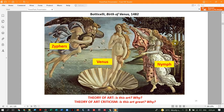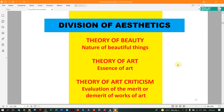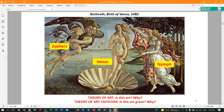A good example is Botticelli's artwork 'The Birth of Venus,' 1482. Under the theory of art, the question is: Is this art? Why? Under the theory of art criticism: Is this art great? Why — historically or culturally. Under the theory of beauty: Is she beautiful? Why? The model here is Simonetta Vespucci. Notice how Botticelli drew every strand of hair individually. This was the style of beauty during the Renaissance — long golden hair — when humanism introduced a new concept of beauty.